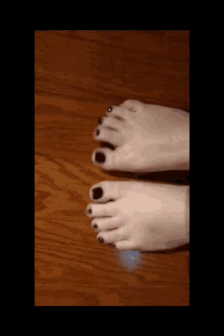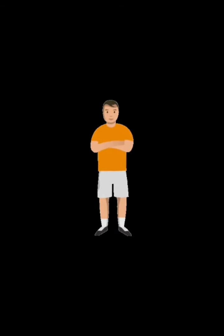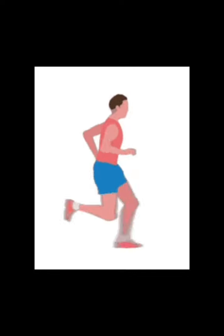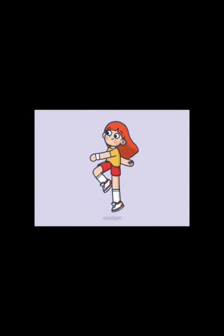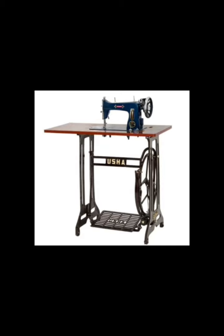Our legs can bend at the hip joint, the knees, and the ankles. Our toes too can bend, but not as much as our fingers. We use our legs for several purposes — to play, to stand, to run, to climb up and down stairs, to hop and jump, and we work some machines too using our legs.